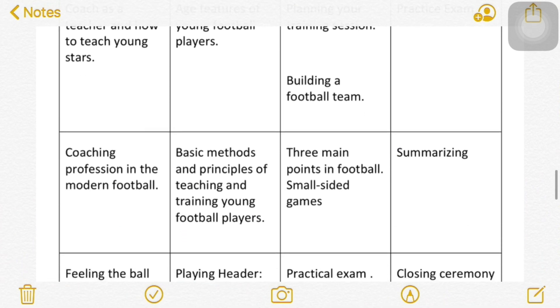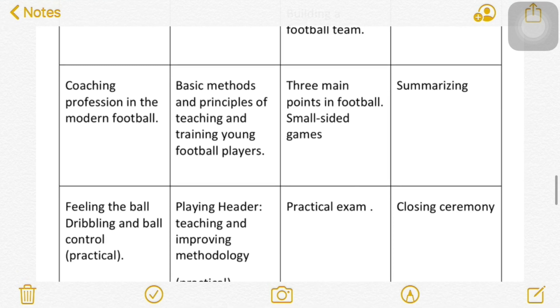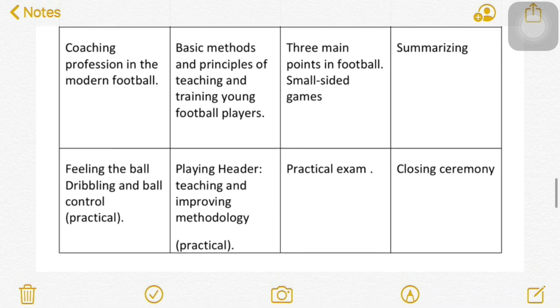The course duration is 4 days, 8 hours daily. Now let's talk about the theoretical and practical exams. The theoretical exam covers what you learn during the course, plus some questions about your coaching knowledge. The practical exam is all about basic exercises for kids. You have to pass both exams.